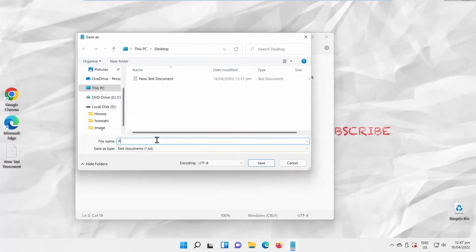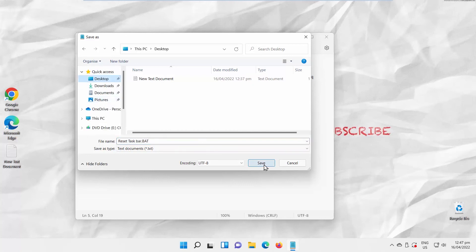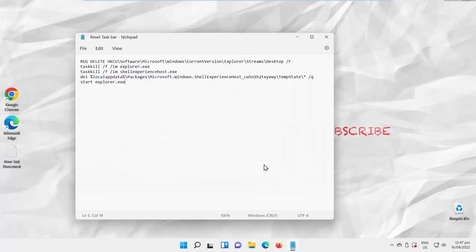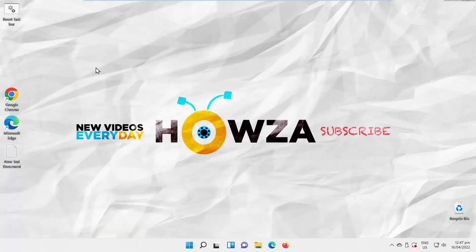Name the file ResetTaskbar.bat. Set the path and save the file to your desktop. Double-click on the save file to reset the taskbar.